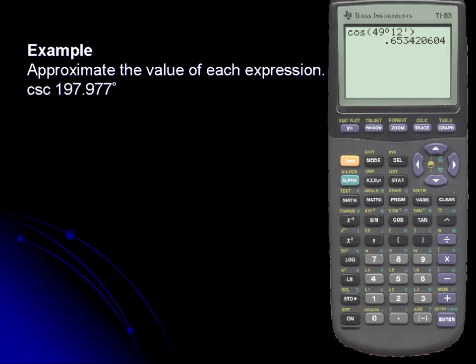Next example: let's approximate the cosecant of 197.977 degrees. If we take a close look at our calculator, notice that there's a sine and an arc sine, a cosine and an arc cosine, a tangent and an arc tangent — but notice there is no cosecant function.